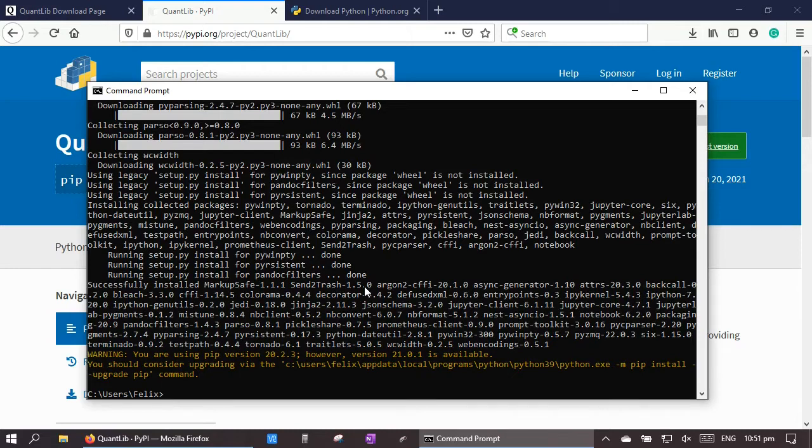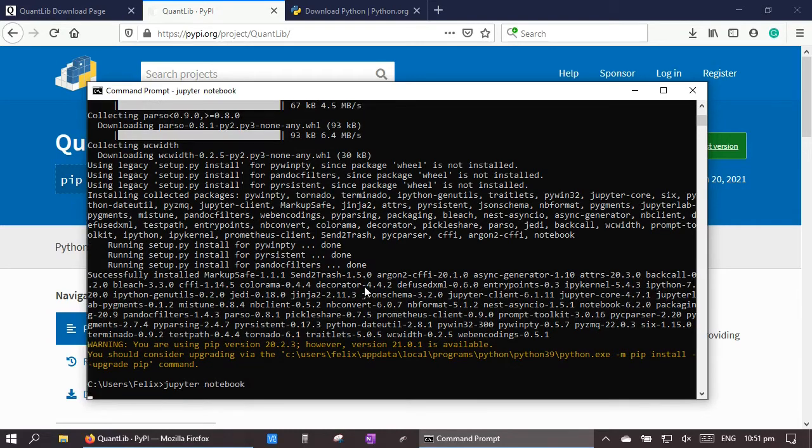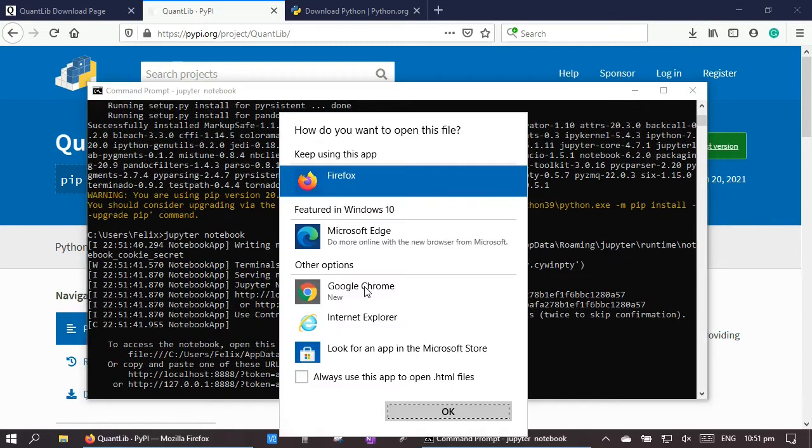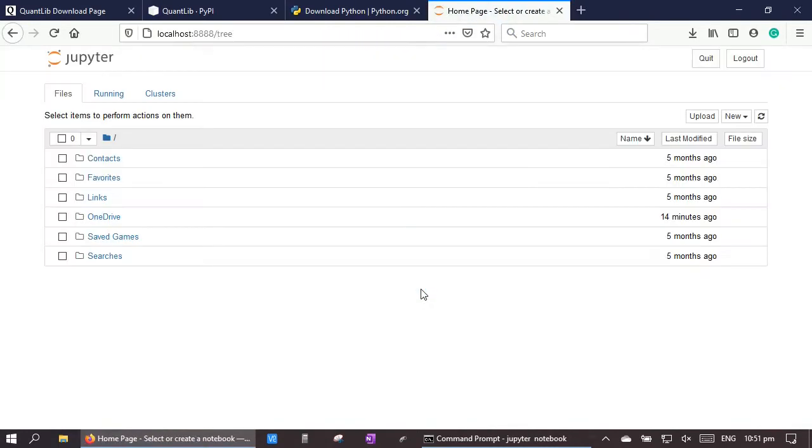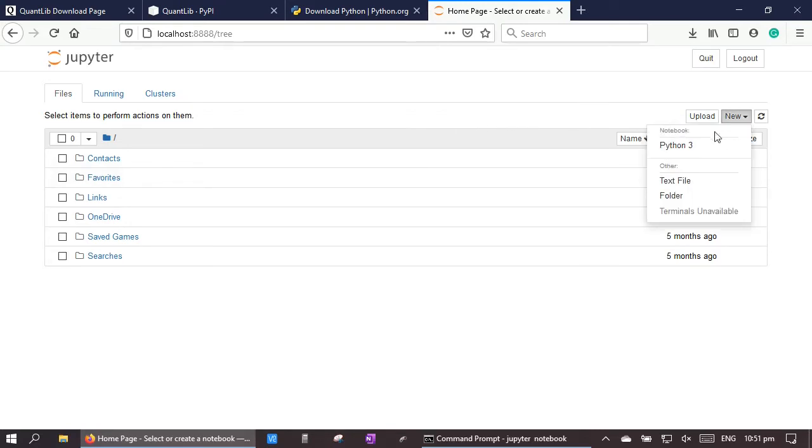Now let's launch Jupyter Notebook and let's create a new Python notebook.